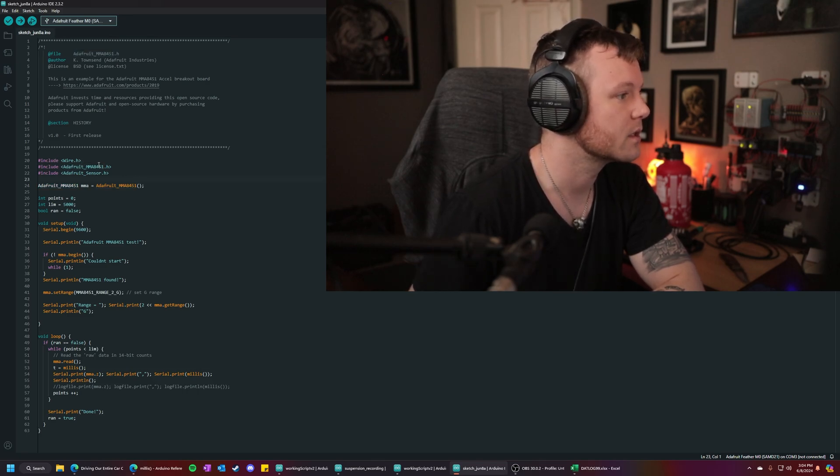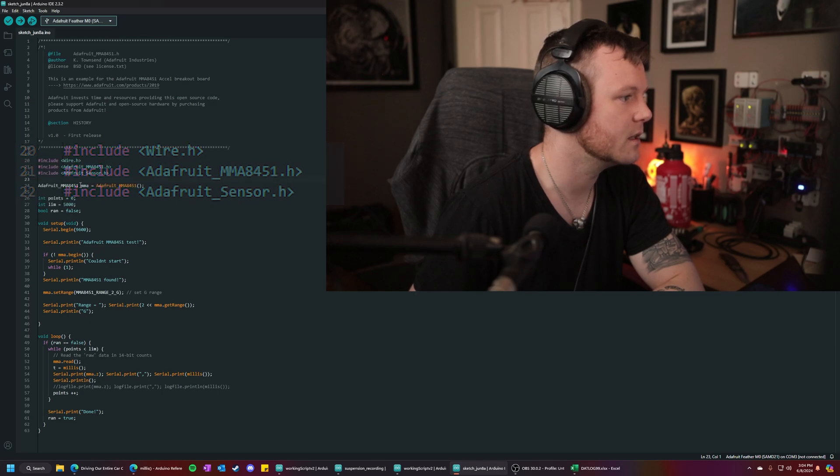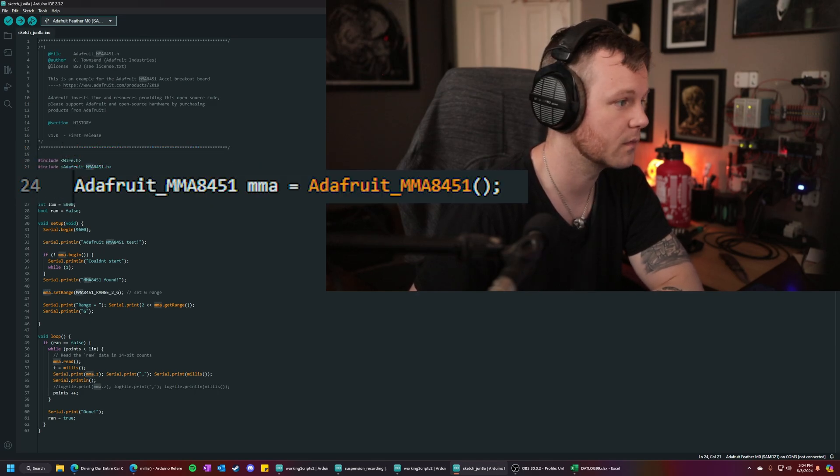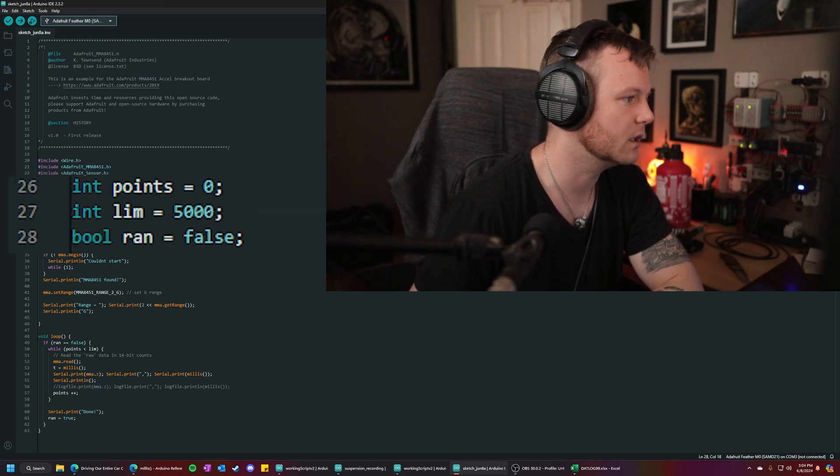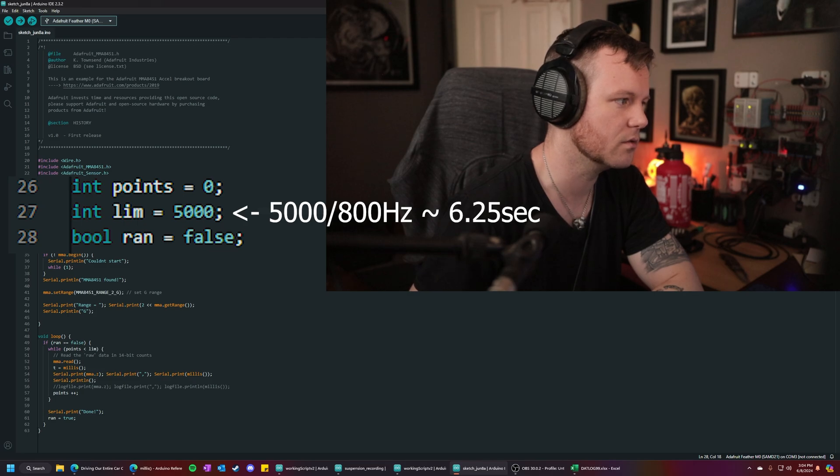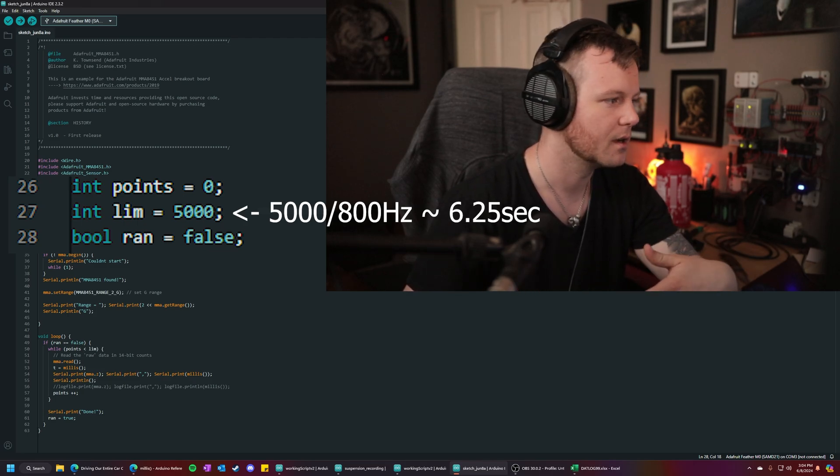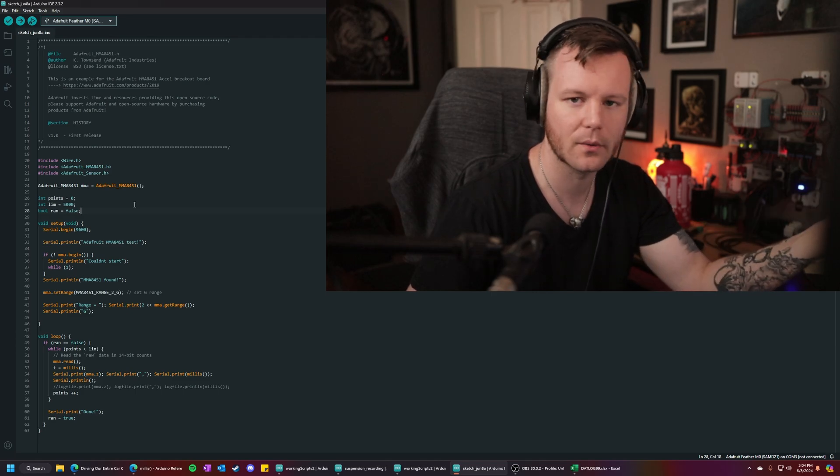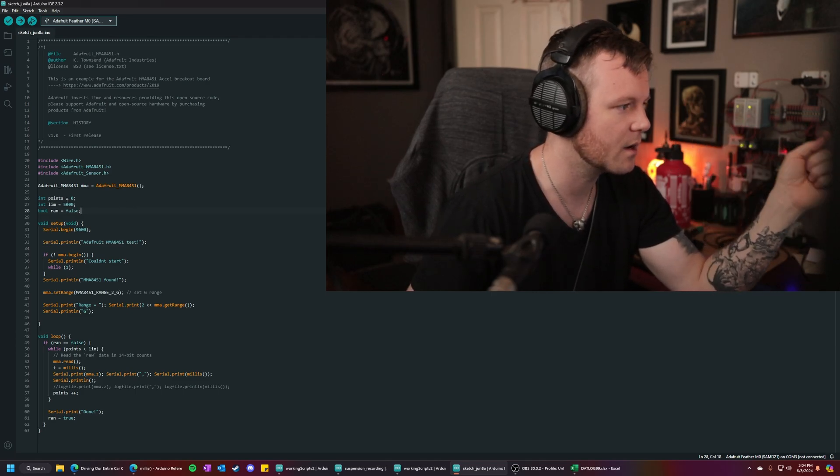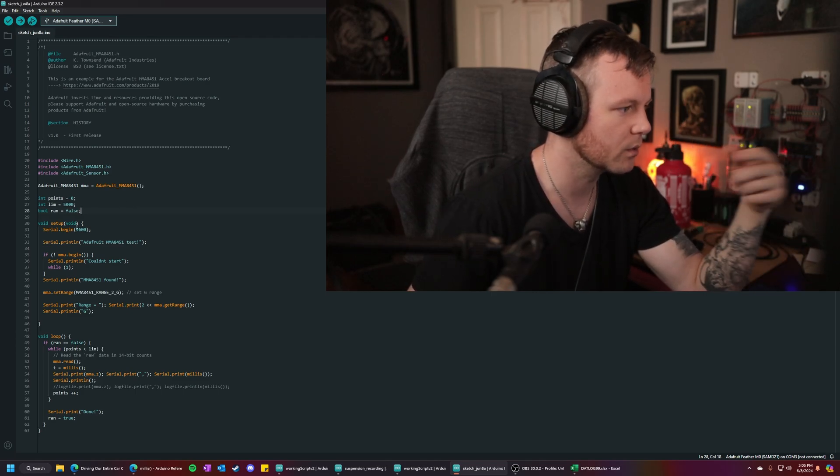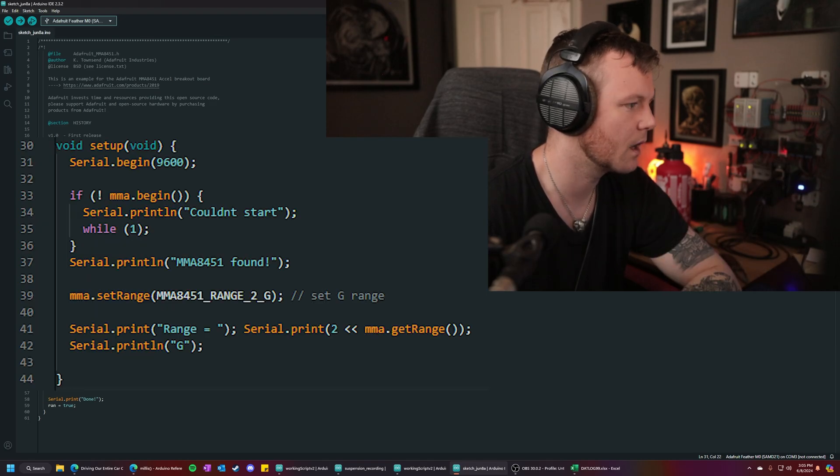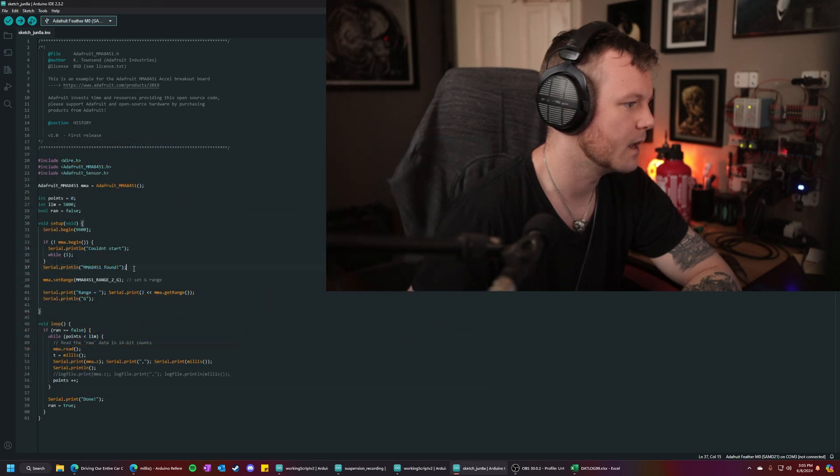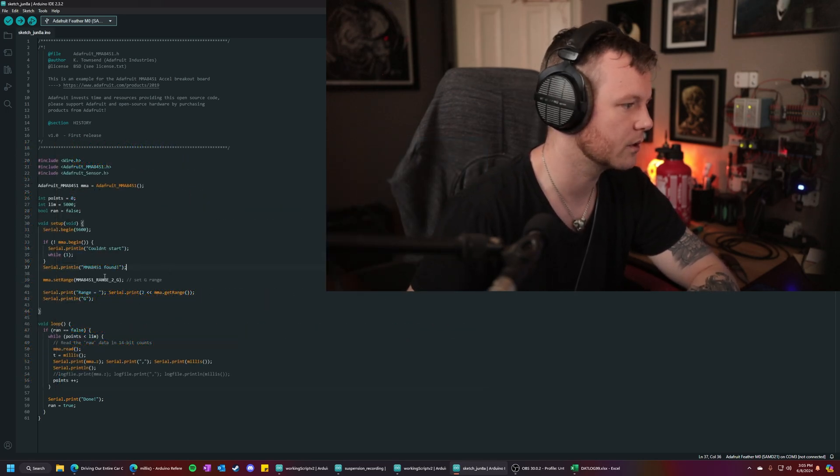So you want to include these libraries right here and then initialize the MMA sensor object and that'll look like this. Points, Lim, and Ran are just a few variables I added to basically manage how much it runs. That way we only get one run. We can set the number of data points we want and we're good to go. Pretty standard stuff. Serial begin, serial print line. This is initializing the sensor and then it lets you know, hey, found it. We're good to go.